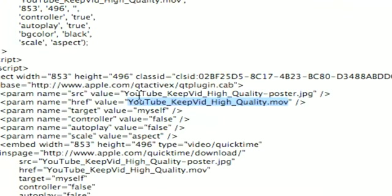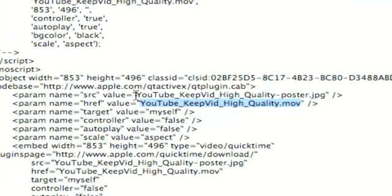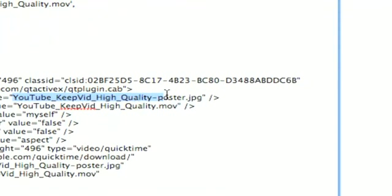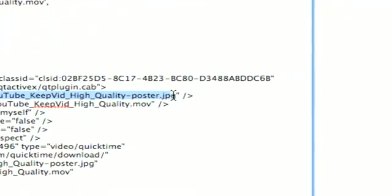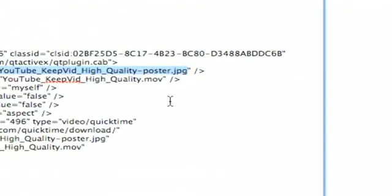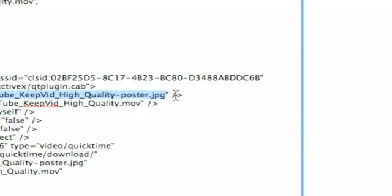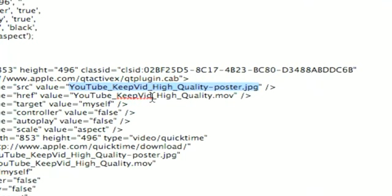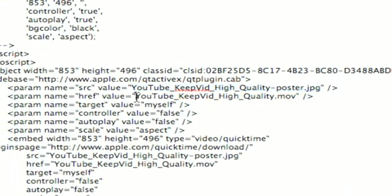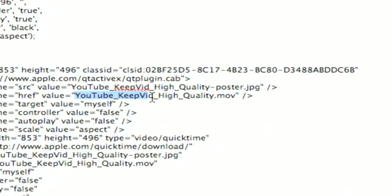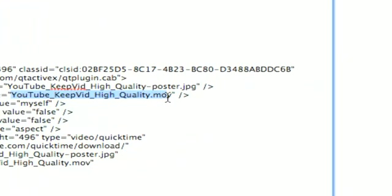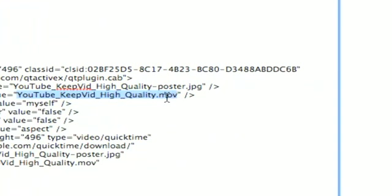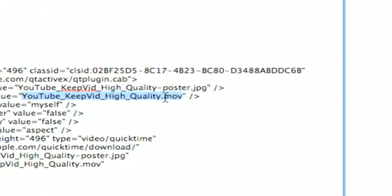So what I did to fix that was I took the same poster image, opened it up whether it be in preview or any photo editor of your choice, and resaved it as a JPEG image, and rather than using the reference movie file I used the actual movie file.